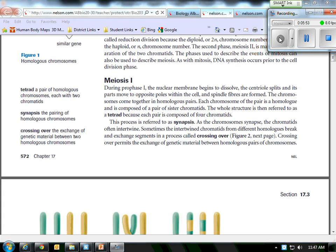So as you write down what happens during prophase one, what's new during prophase one? Well, look at the first part, nuclear membrane dissolves, central split, blah, blah, blah. But, look at this sentence, chromosomes come together in homologous pairs. That's different. So write, just write the different thing. The chromosomes come together in homologous pairs. Then, this process, and form a tetrad,